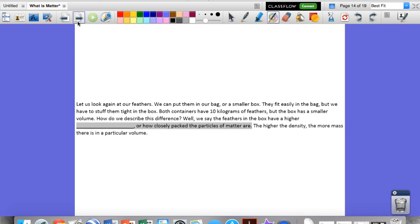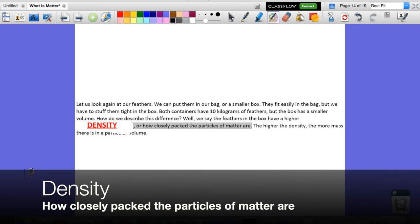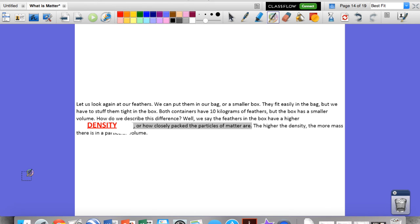Let's look again at our feathers. We can put them in a bag or in a smaller box. If I put them in a trash bag, 10 kilograms fit pretty easily. But if I put them in a smaller box, I'll have to stuff the feathers in really tightly. Both containers hold 10 kilograms of feathers, but the box has a much smaller volume. We say the feathers in the box have a higher density — how closely packed the particles of matter are. The higher the density, the more mass there is in a particular volume. That's density for you.